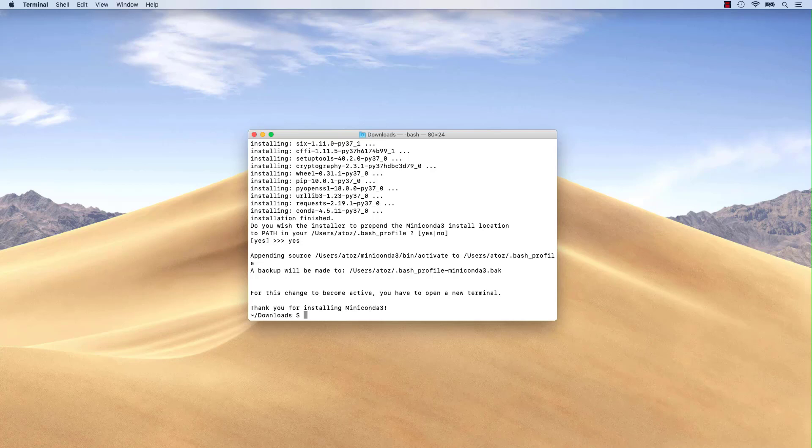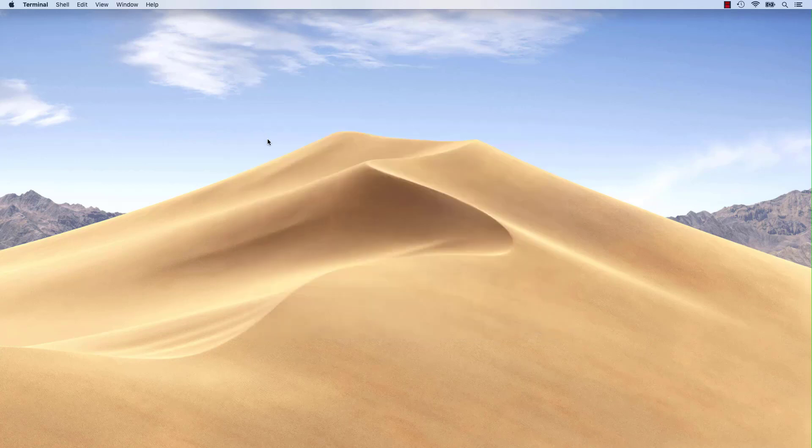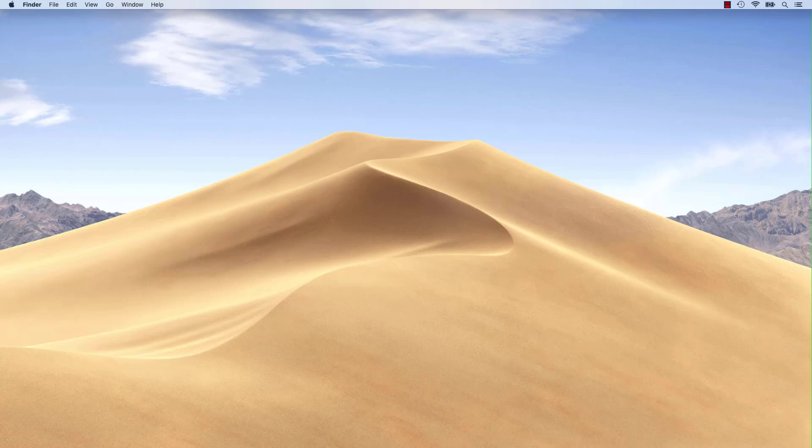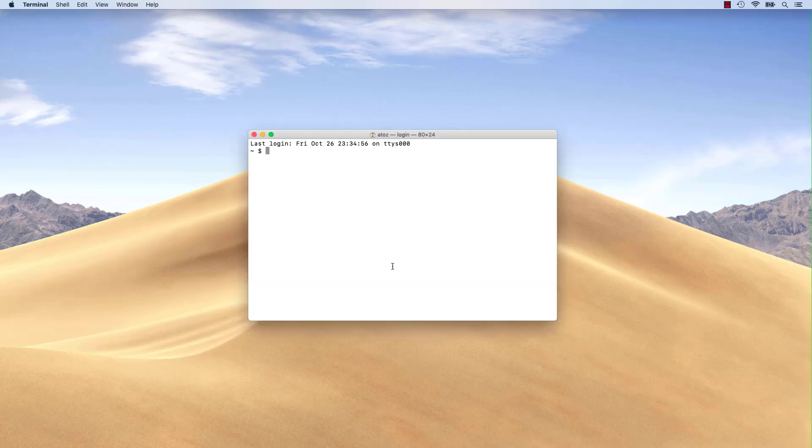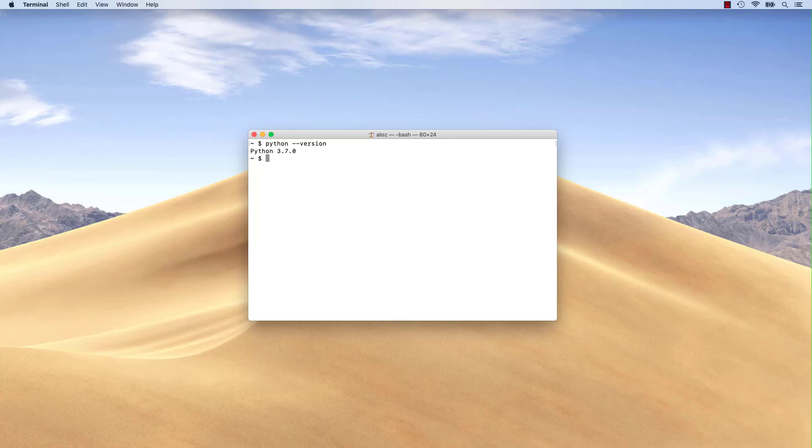Close and reopen your terminal in order for the settings to take effect. We can now check which version of Python we've installed and where it was installed.